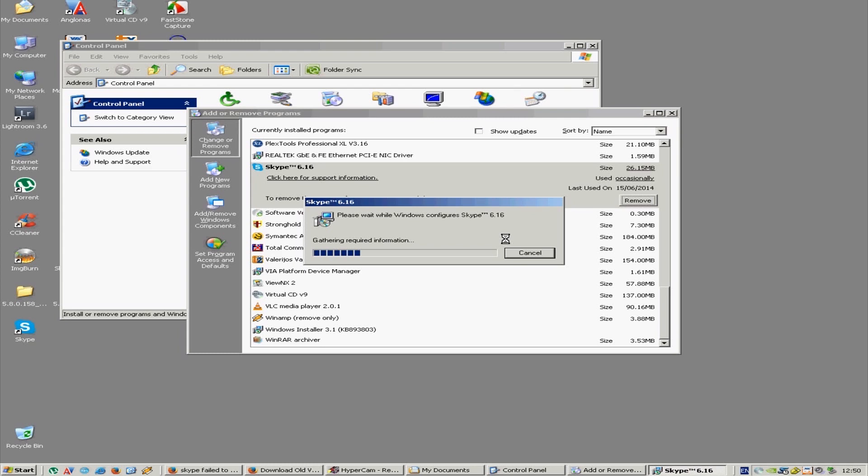We don't have to type the whole URL. So let's wait for the uninstallment of Skype.